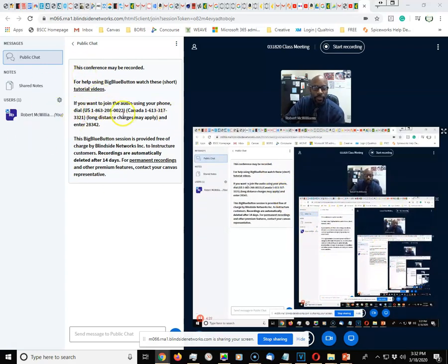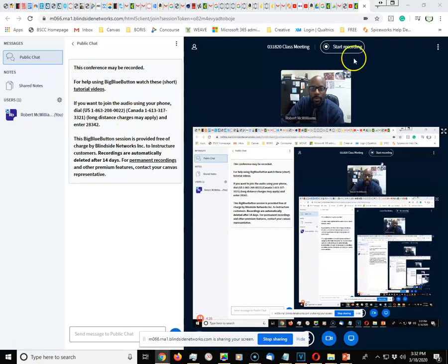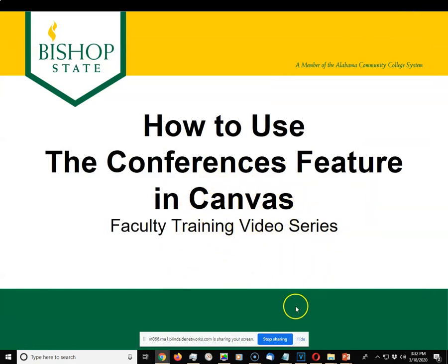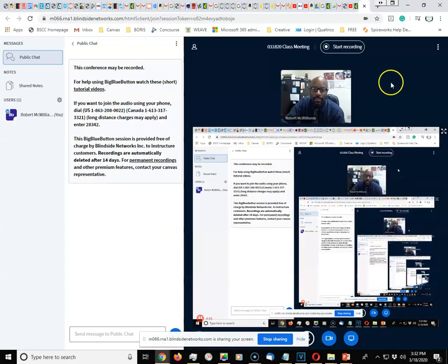When you first share it with your browser up, you'll want to minimize it to show your screen. Your students will see whatever you have up on your screen, and once you have it set up to where you want it to be,